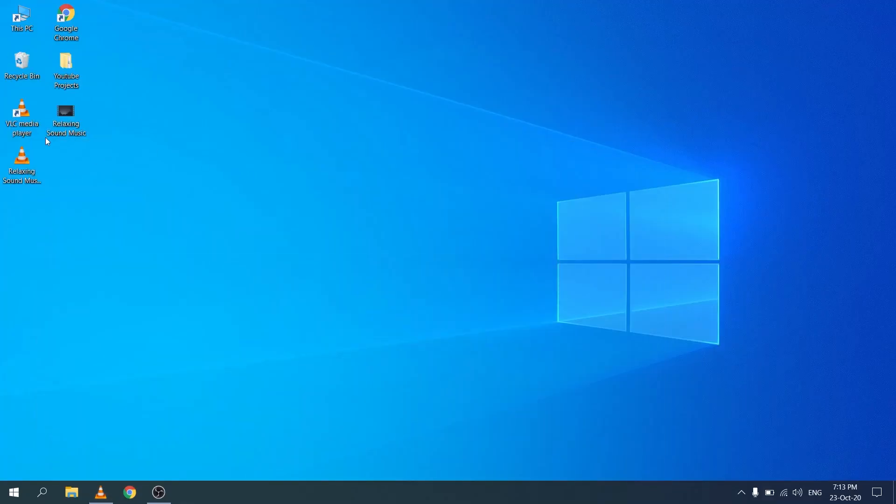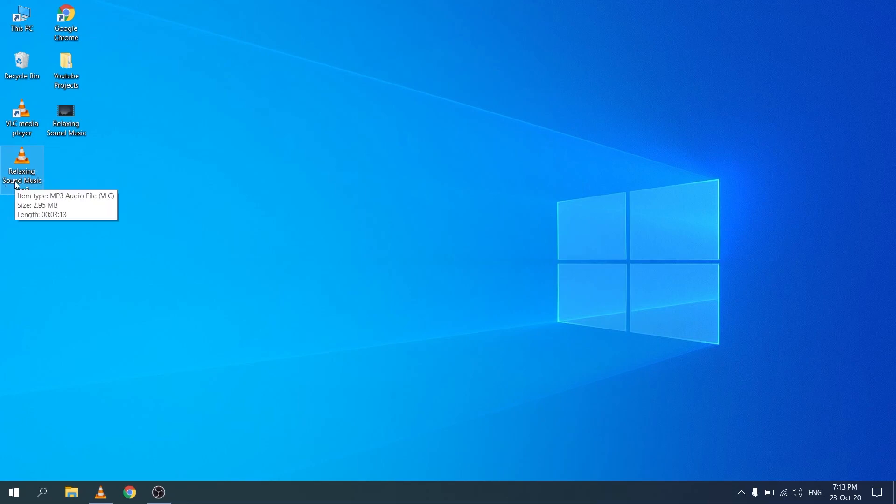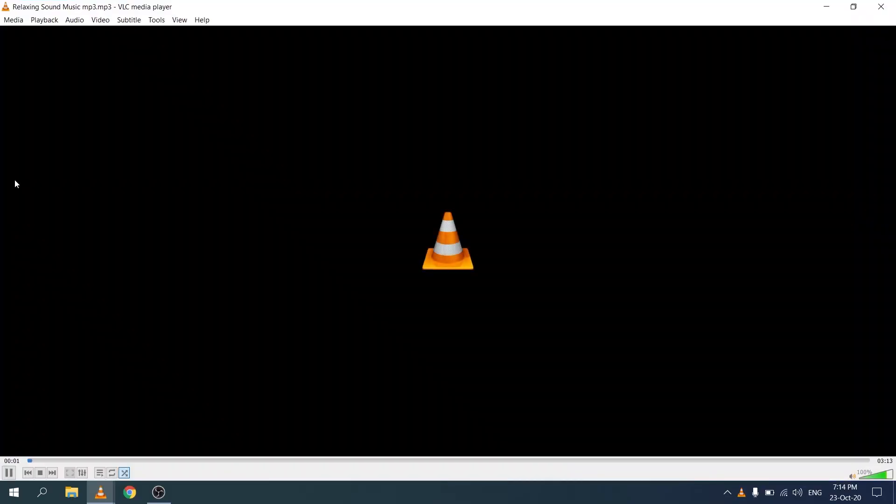I'm now back on my desktop and you see that there's a new file for relaxing sound music, no video. Let's click on this to see how it worked.